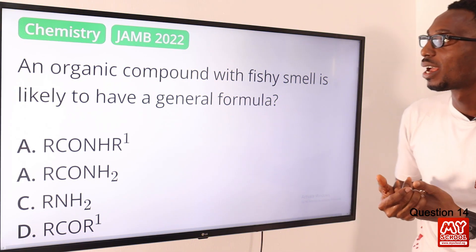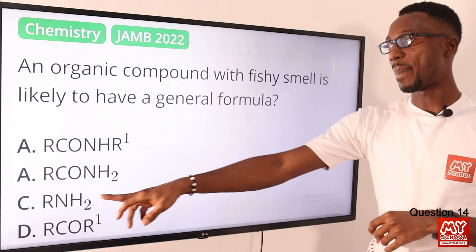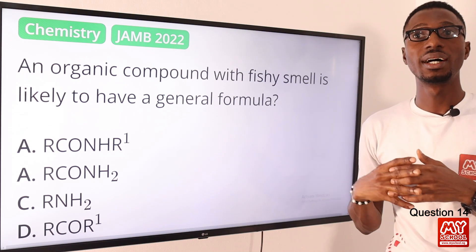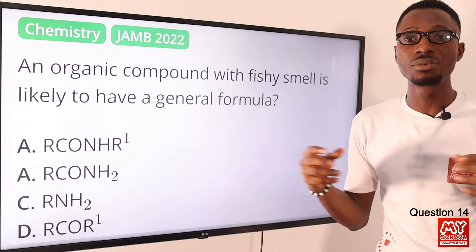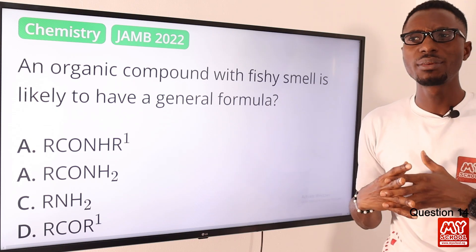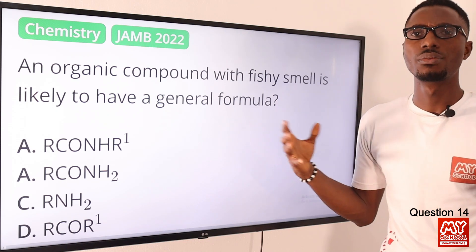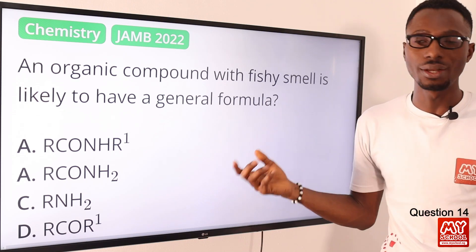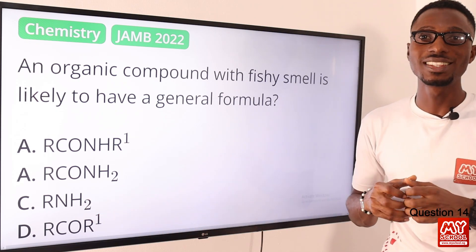Question fourteen: an organic compound with a fishy smell is likely to have a general formula of what? That is amines — option C. Some basic properties of amines: they have a fishy smell, they are polar compounds, they are soluble in water, and they are bases. One important use is in making polyamides like nylon. The general formula is found with option C. Option C is the right option.